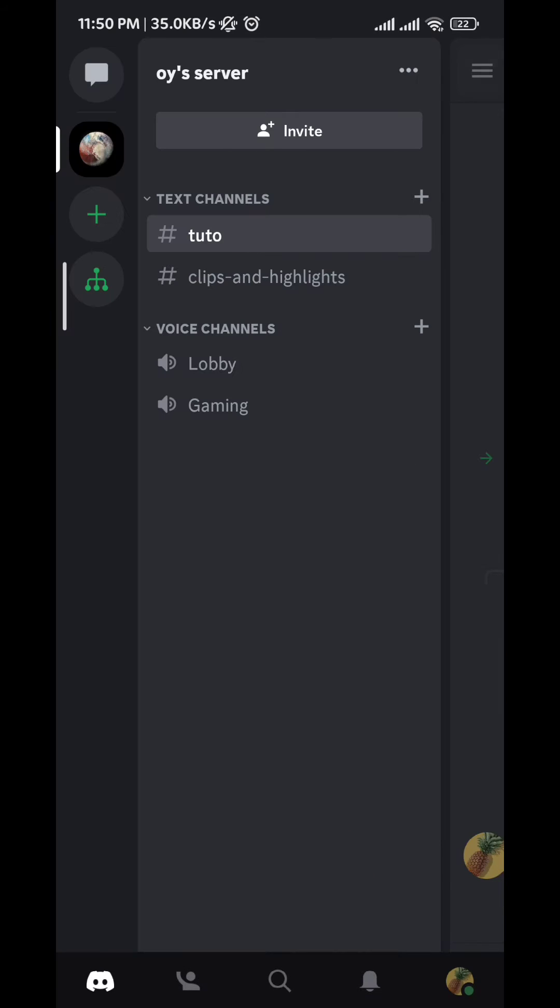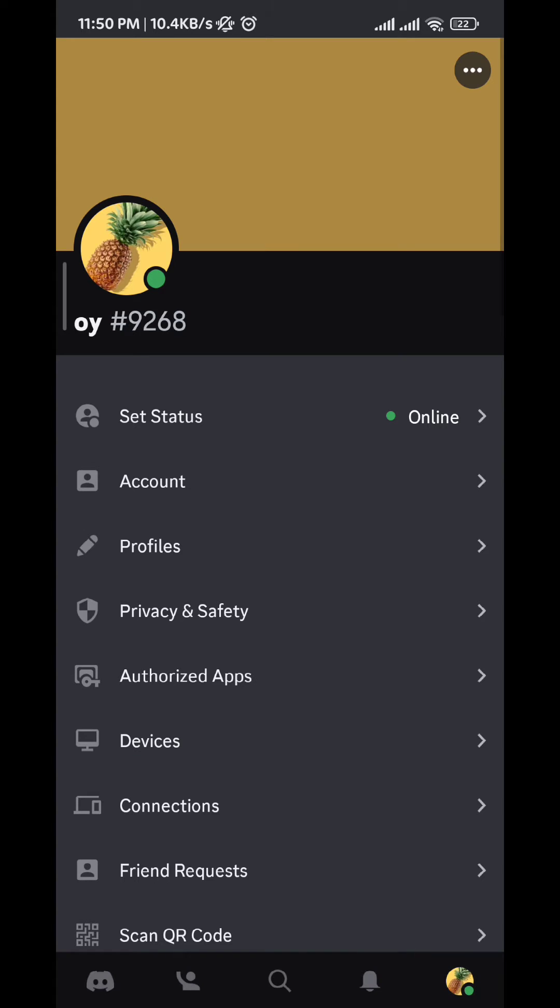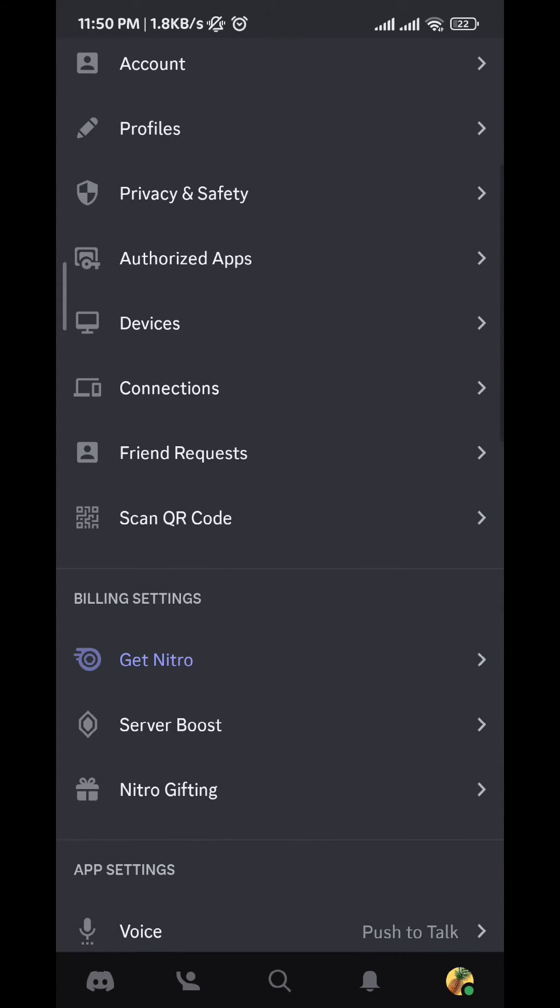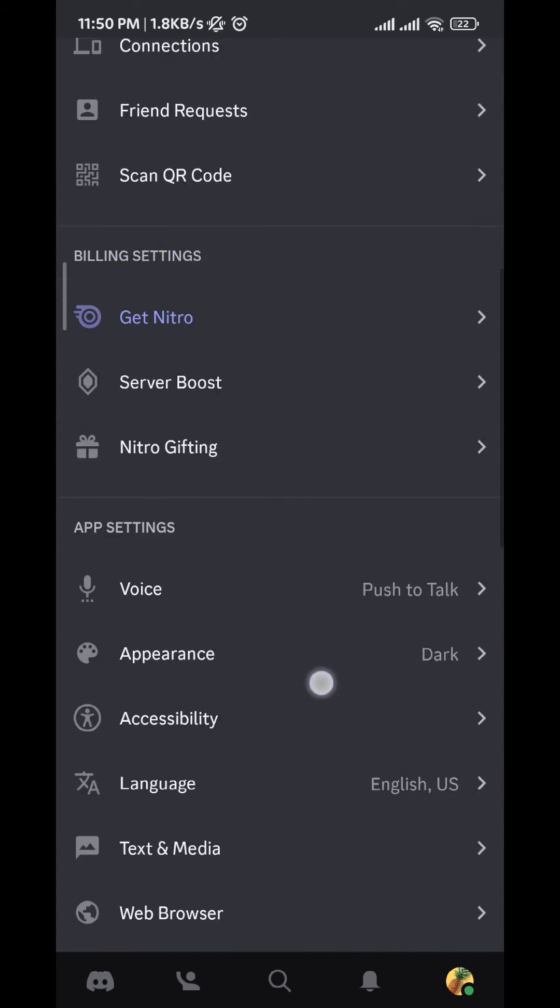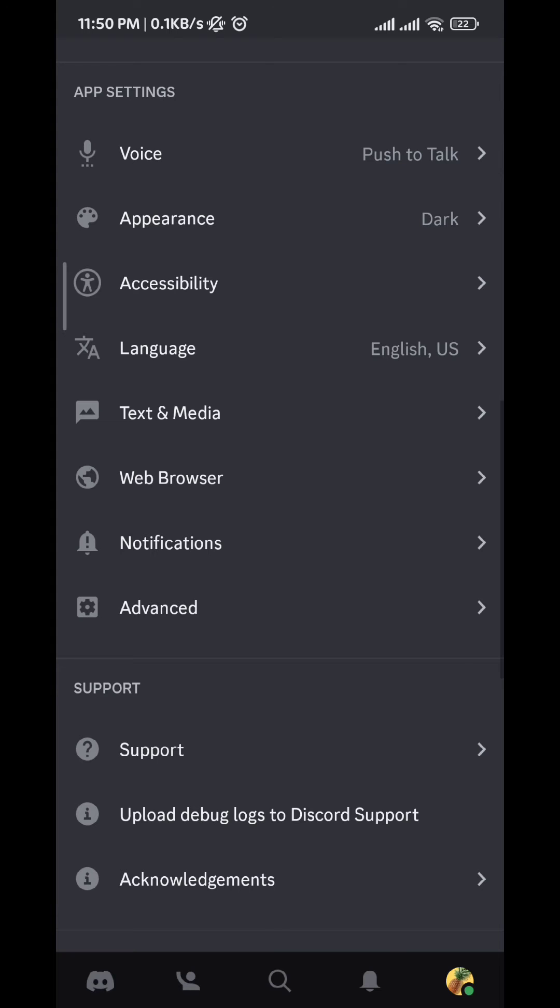After that we tap on the profile picture on the bottom right corner like this. And then in this menu we scroll down until we find notifications here under web browser.